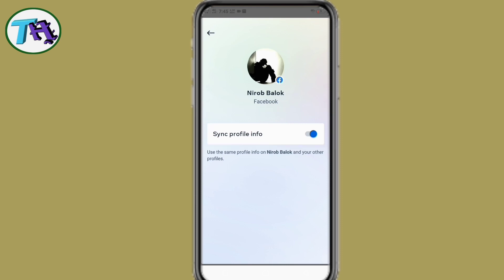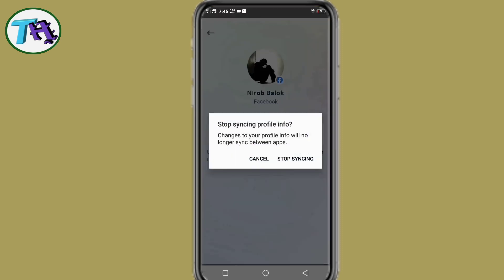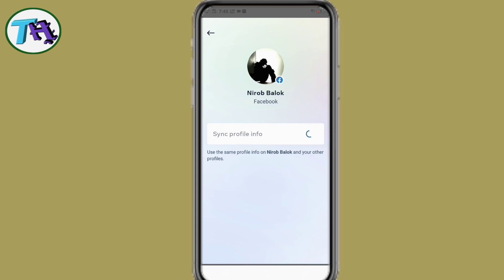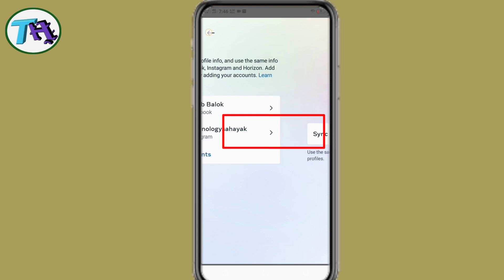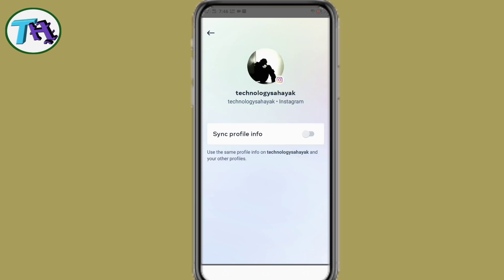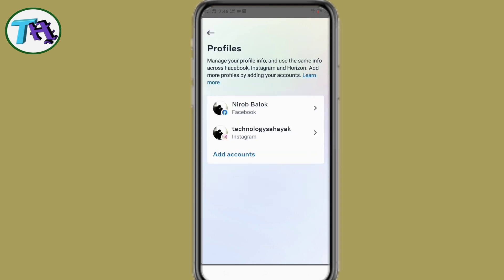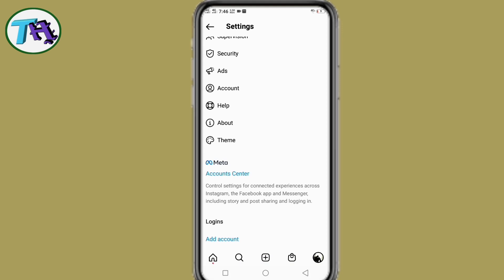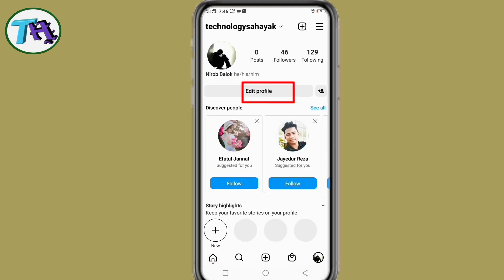To solve this problem we will turn off the synchronization profile info. After turning off synchronization profile info on Facebook, we will go back and turn off synchronization profile info from our Instagram account as well. If we turn off Facebook's synchronization profile info, the Instagram account synchronization profile info is automatically turned off. By turning off the synchronization profile info option, we will solve this problem, and we will not need to login to Facebook when we change our Instagram account name.